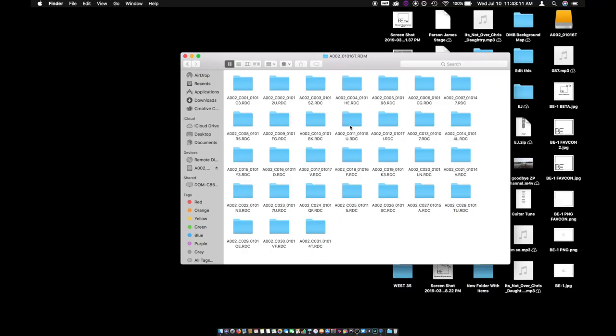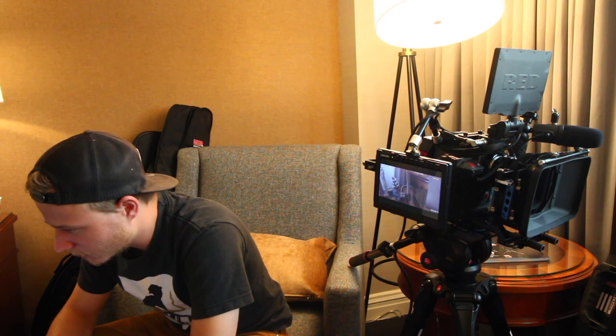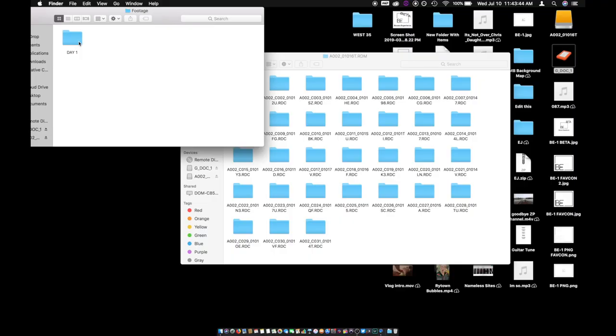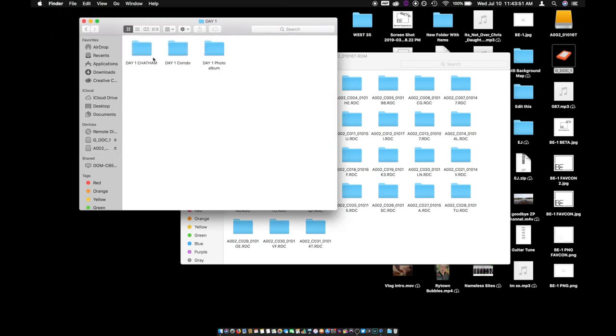Once I see that this is plugged in, I grab my hard drive and the cable and plug it right into the computer as well. It shows up here — G drive one. I'm using this as a temporary drive, also called a shuttle drive. There's also a bigger hard drive — a 10 terabyte — where all the project footage will live. Yesterday I already dumped all the footage into the appropriate day folders: day one Chatham, day one condo, and day one photo album. By glance, I should know what's in each folder.